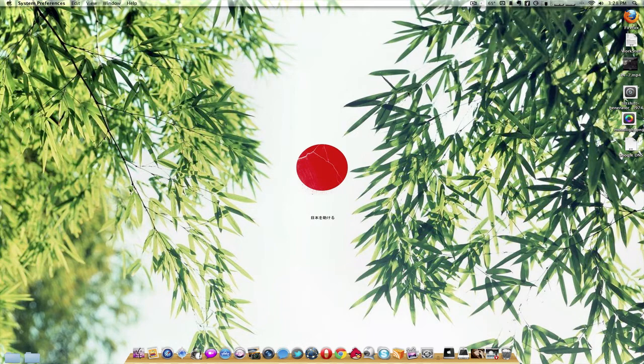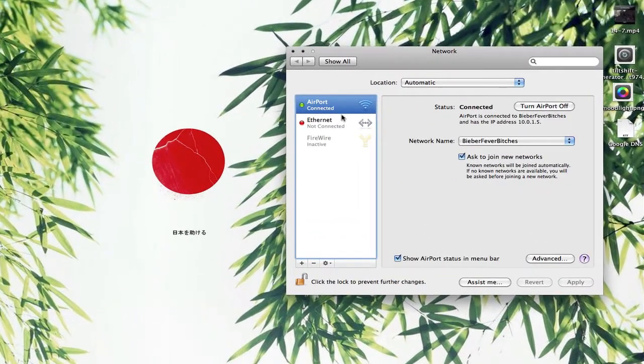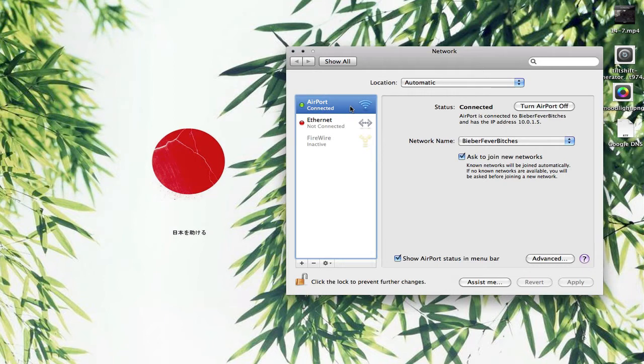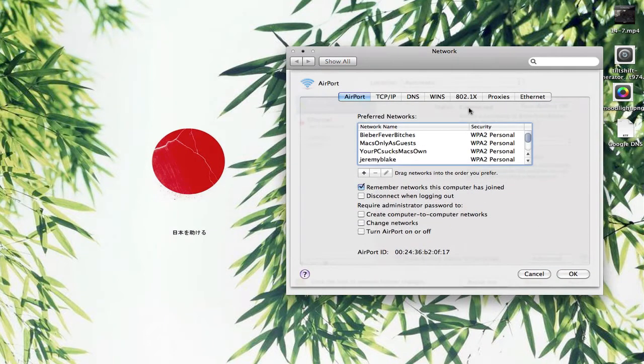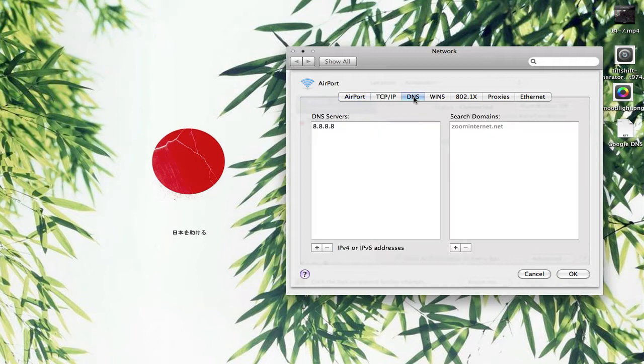You want to go into your network preferences. Then if you connect via airport or ethernet, whichever one, it works the same. You want to go into the advanced tab. I highlight my network, I don't think you really have to but that's what I do. Click on the DNS tab over here.